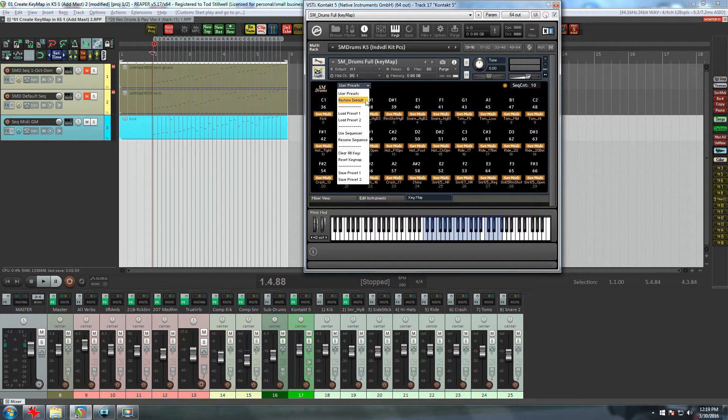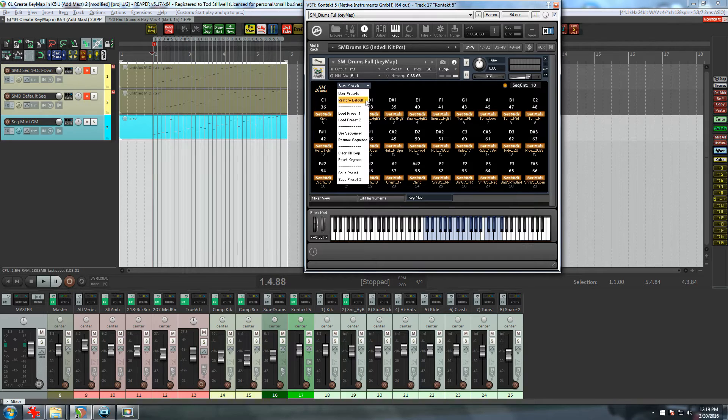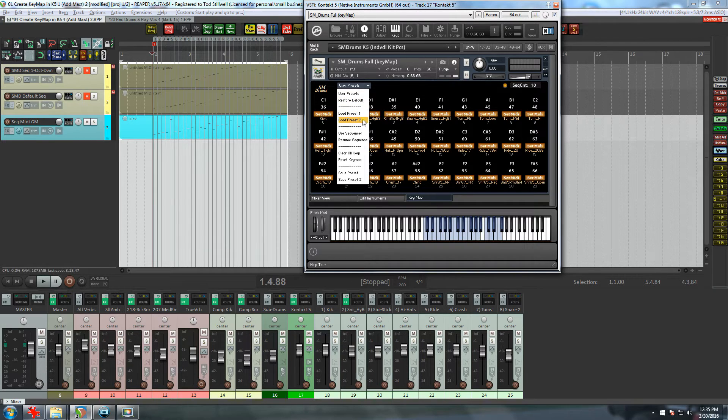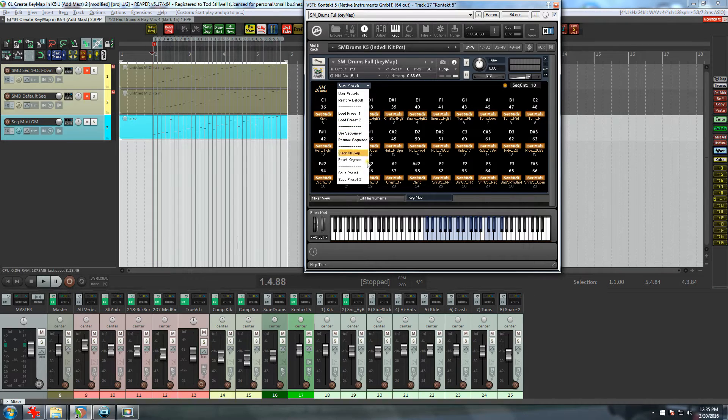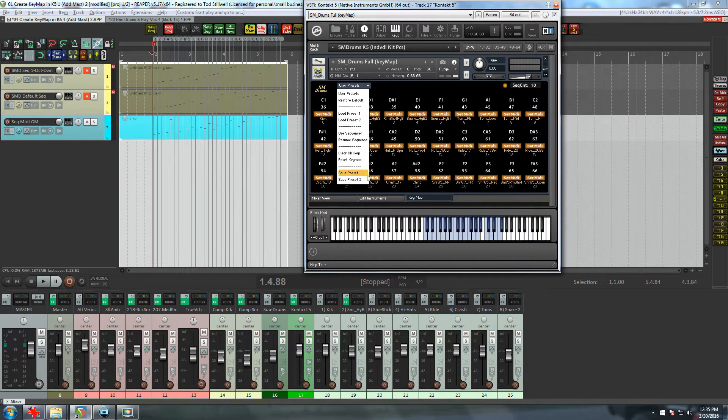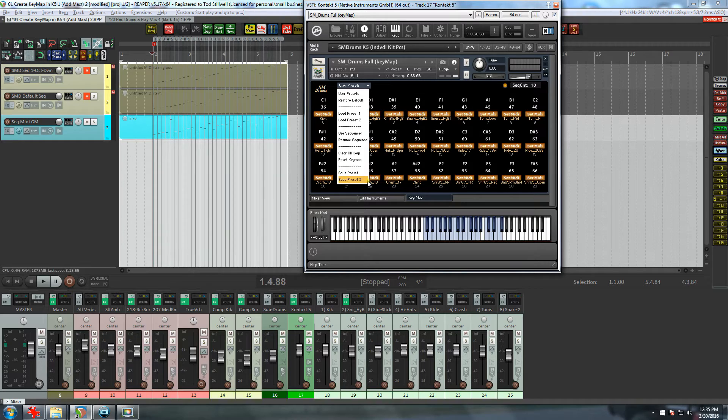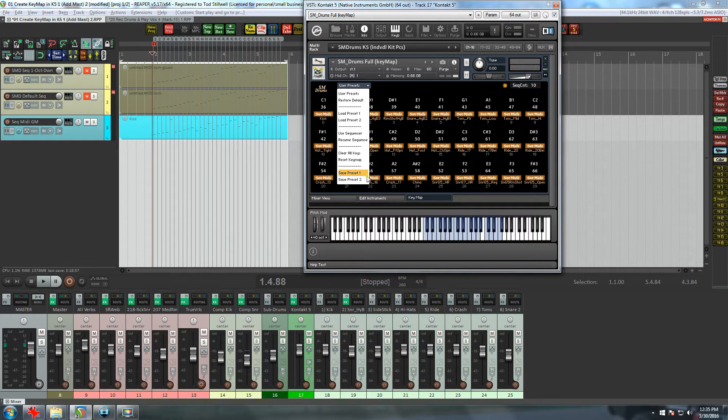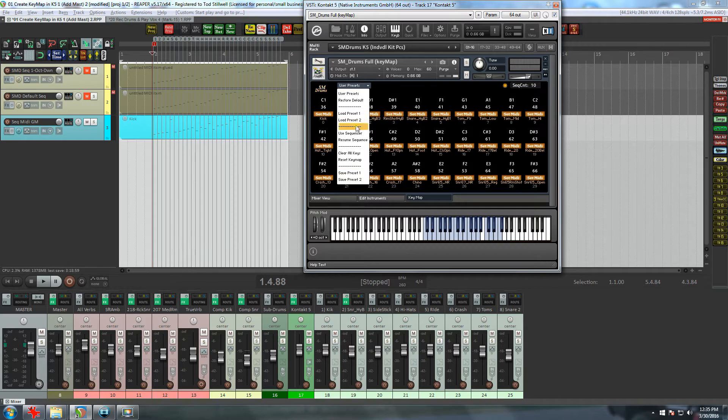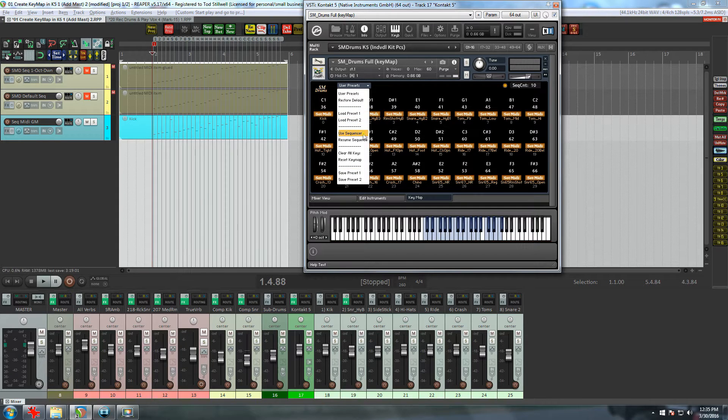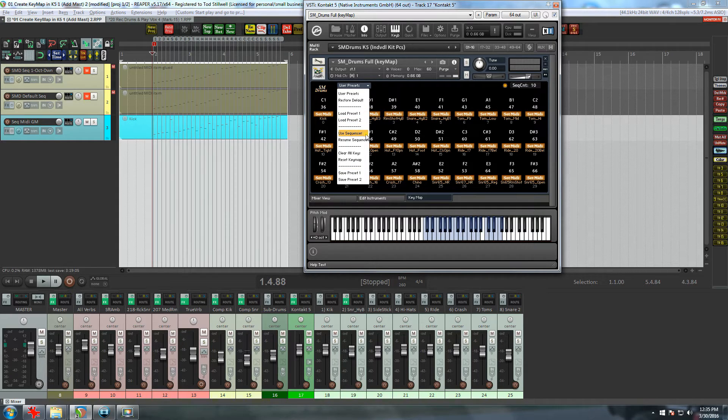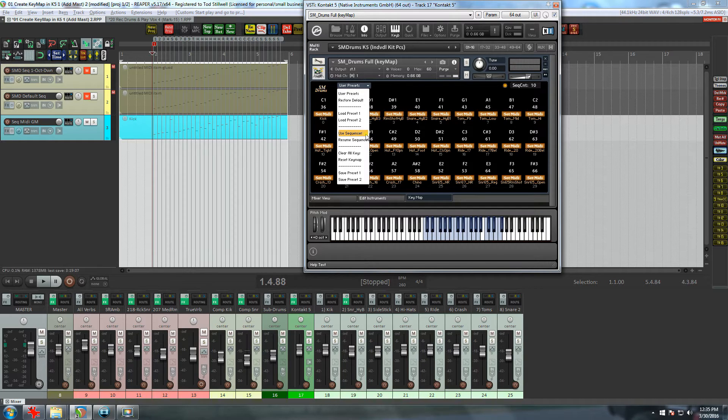So now let's take a look at the menu. The first menu selection is Restore Default. As the name suggests, this will restore the SM Drums default key map. The next two selections are for loading presets one and two. And as you can see down here in the bottom, we have the two Save Presets. As their name suggests, these are for saving and loading your own presets. So going back up, our next selection is Use Sequencer.